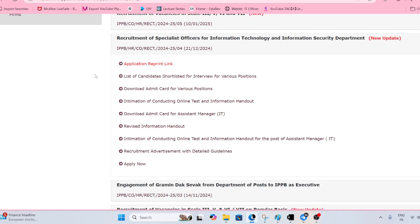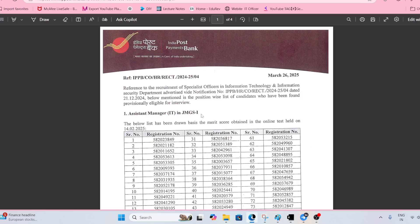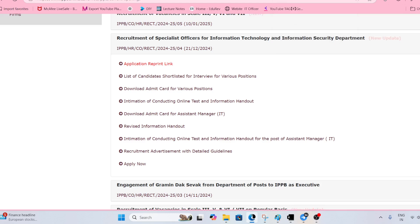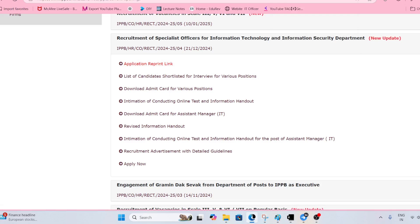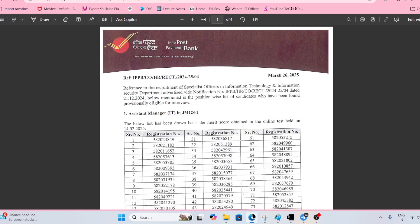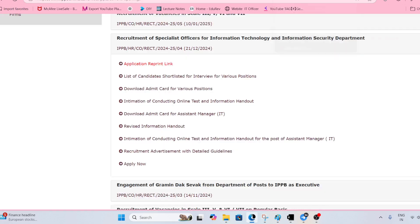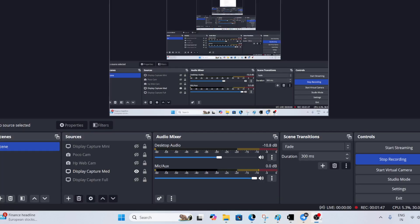Those students who are shortlisted here, I wish you all the best for your interview. If you have any doubt feel free to ask in the comment section. The URL, the application reprint page and the list I will share in the comment section of the video. Thank you so much for joining us.